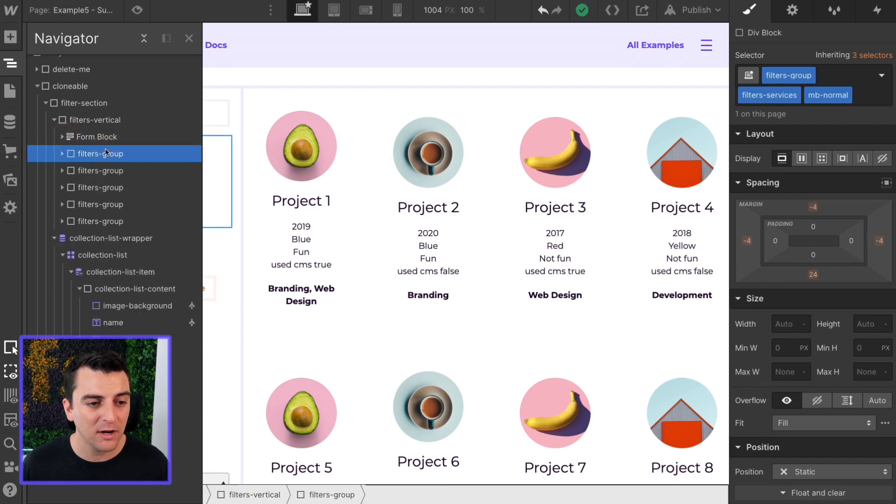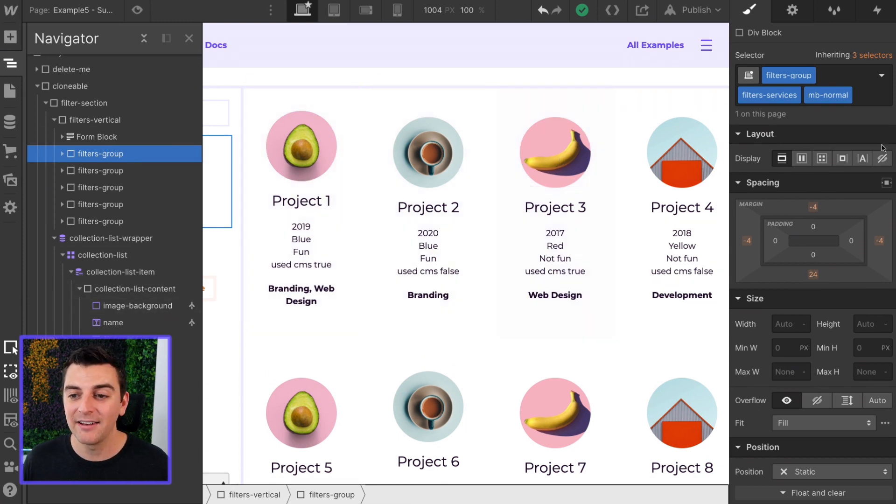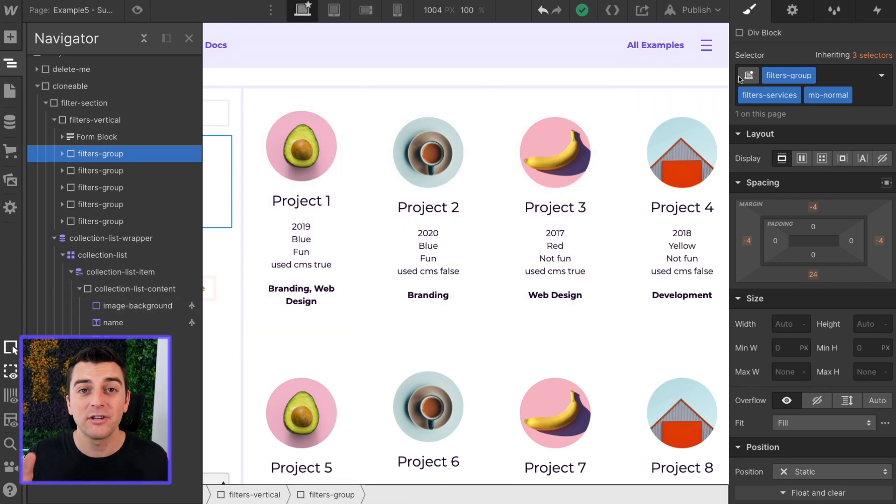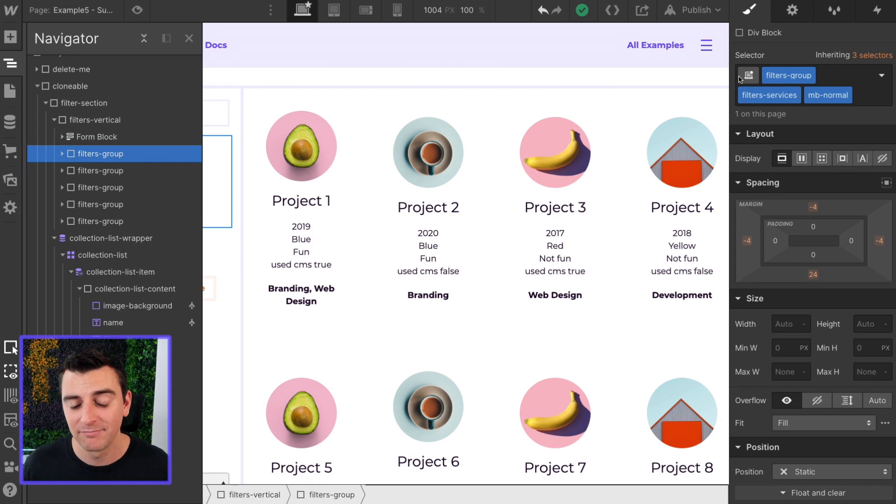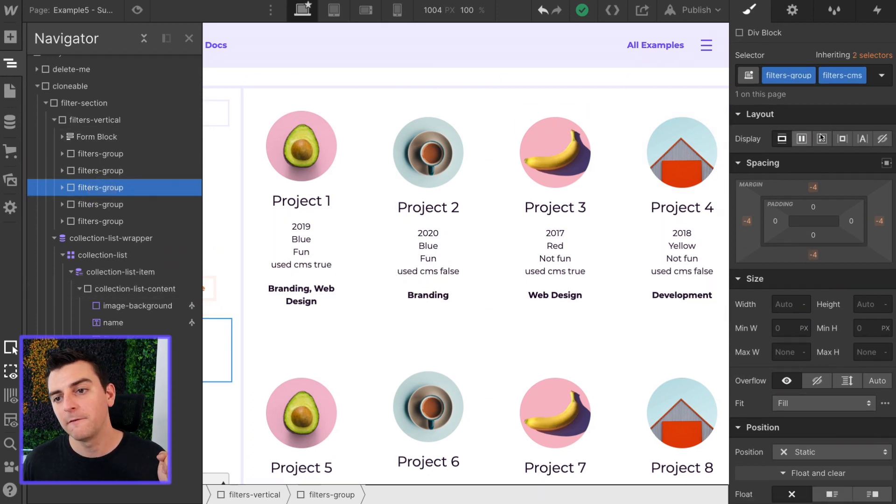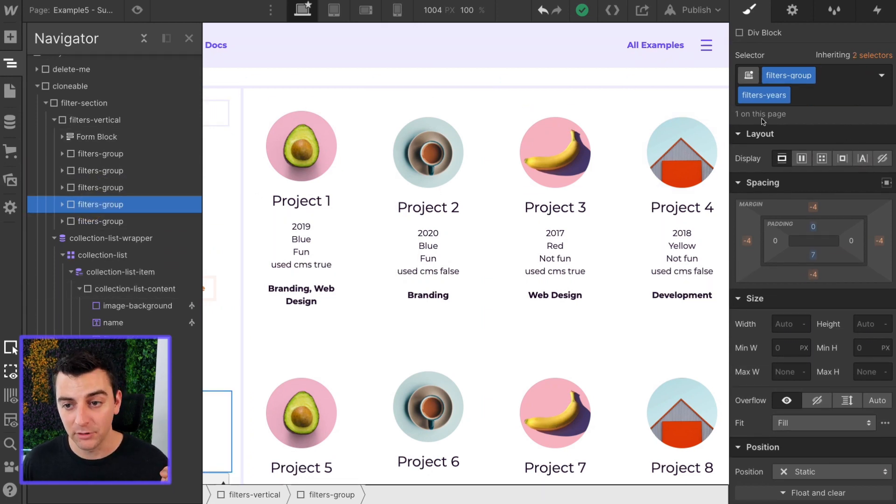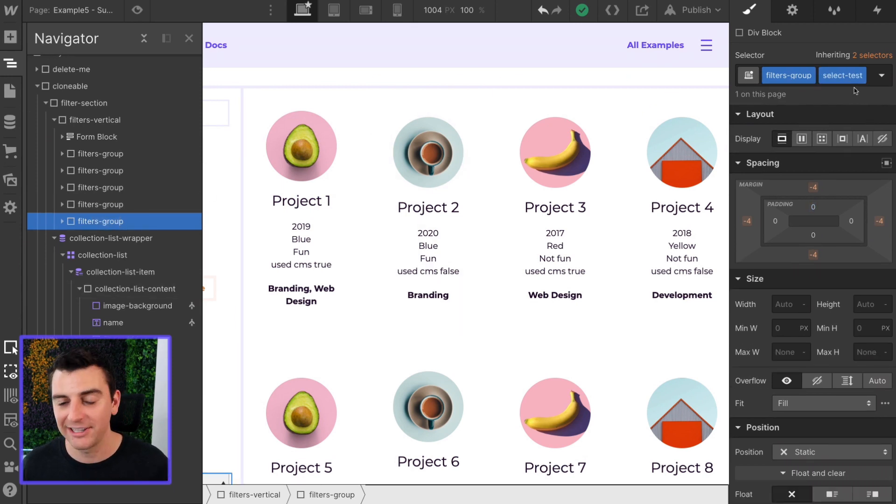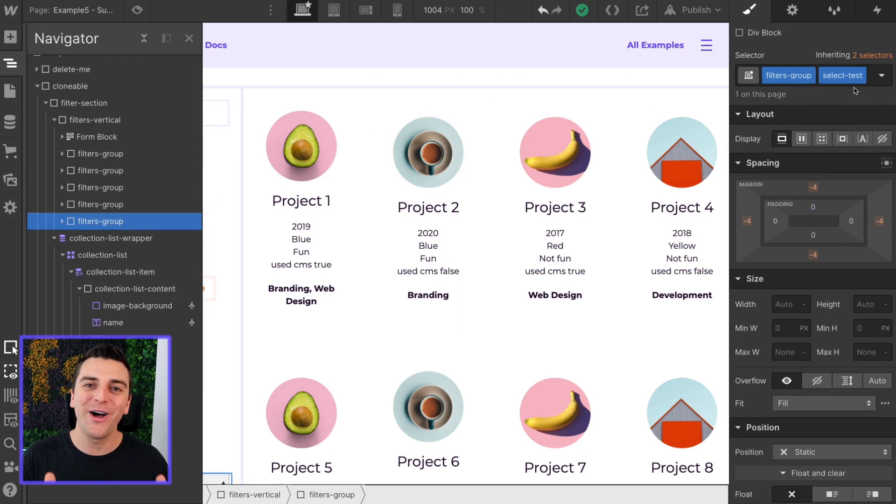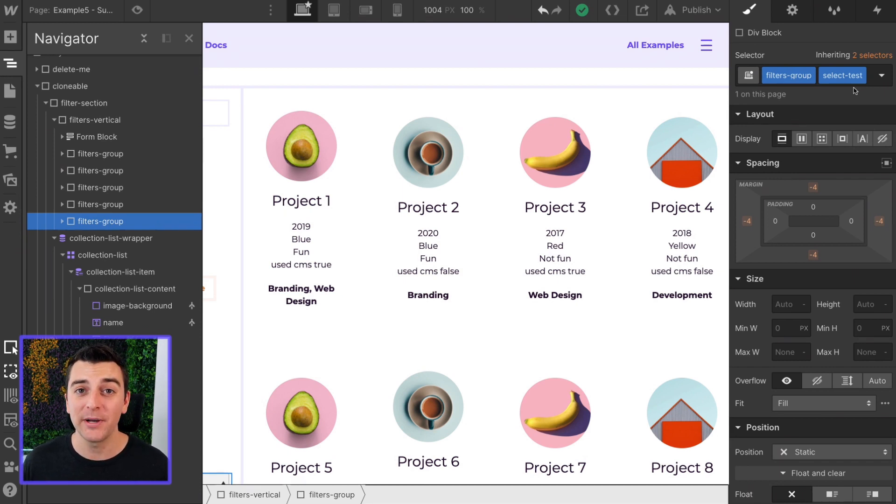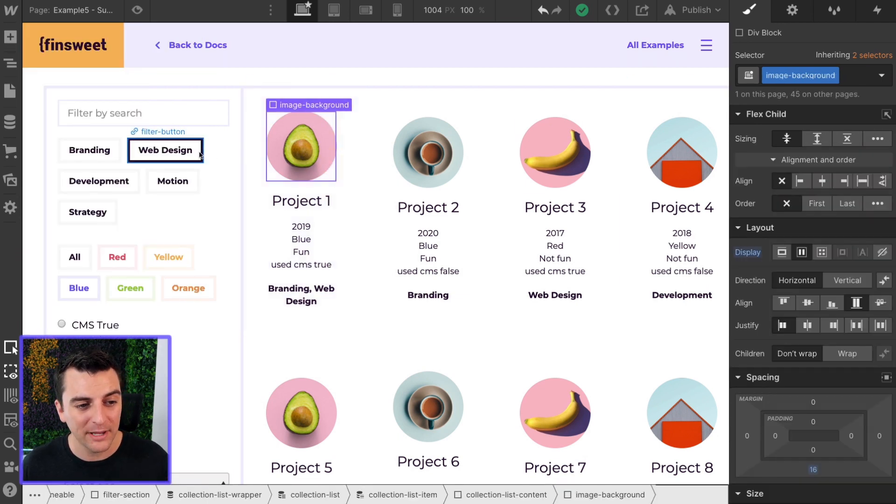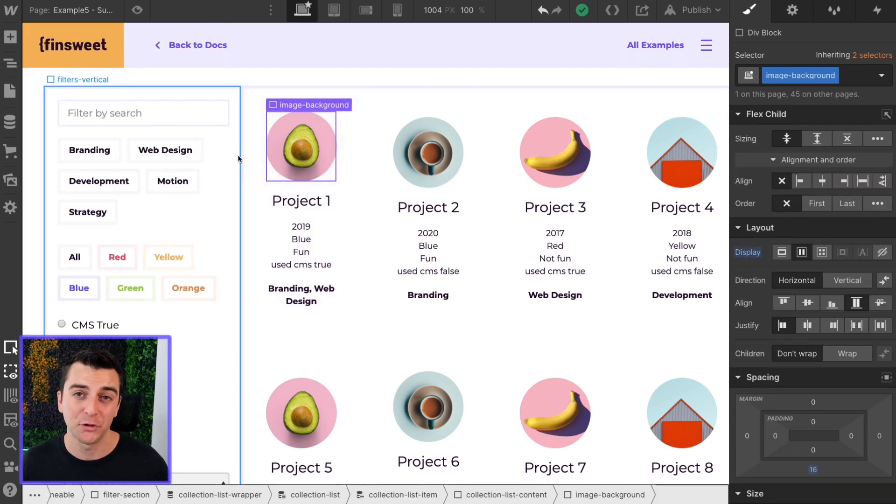Next, we have each one of our filter groups. And we did it like this to show you that they can have the same base class as long as there's something identifiable. In this one, we have filter services, filters colors, filter CMS, filters years, and select test. All of these identifiable unique classes are going to be used in the JavaScript so we can identify when we have a new filter group.